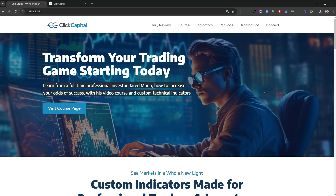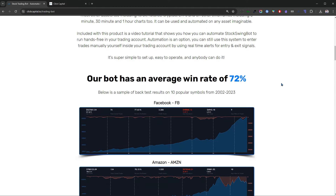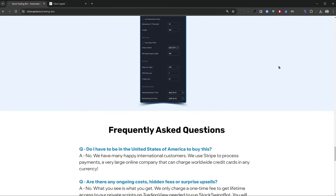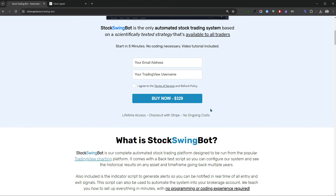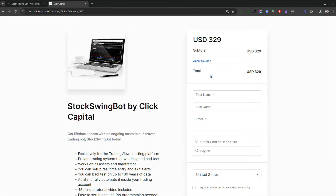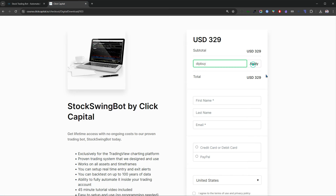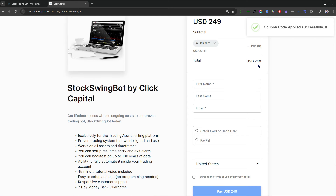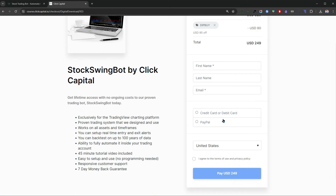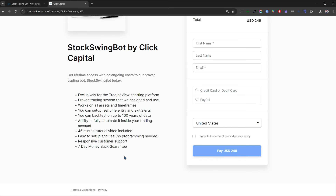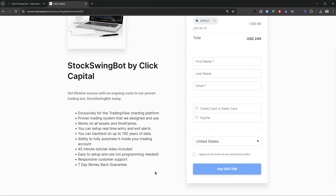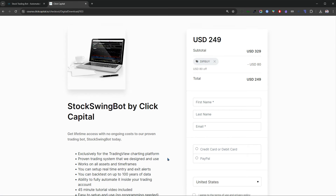If you're wondering why I'm selling something so profitable — it's fully customizable, with thousands of different variations across thousands of different assets and global markets trading trillions of dollars every day. I'm not worried about even a thousand people using my Stock Swing Bot as it won't materially change markets. I'm also proud to put out something that actually works and can really help people, which is why I'm confident offering a seven-day money-back guarantee. To get lifetime access to Stock Swing Bot, click the link below this video and head to my website clickcapital.io, click on the trading bot page. I normally sell it with a one-time fee of $329, however as a gift for you today, enter coupon code DIPBUY at checkout to knock $80 off the price — so you'll only pay the one-time fee of $249.